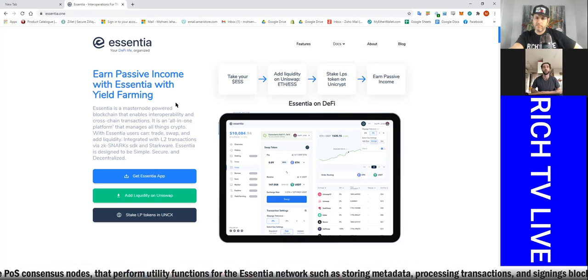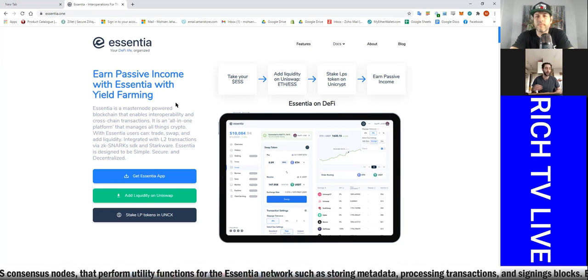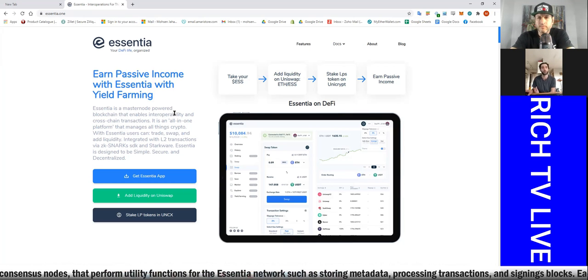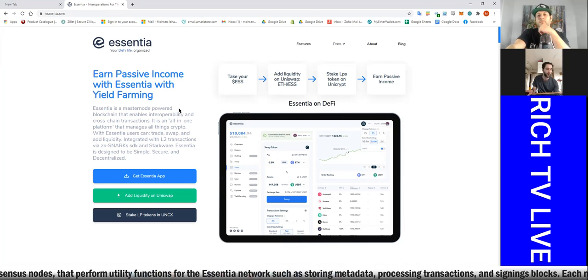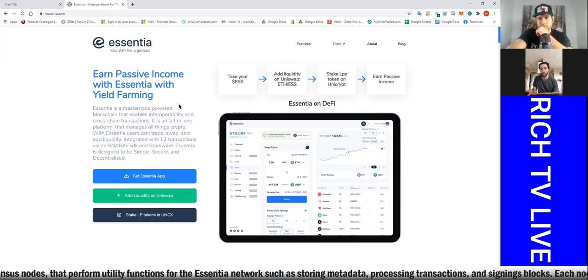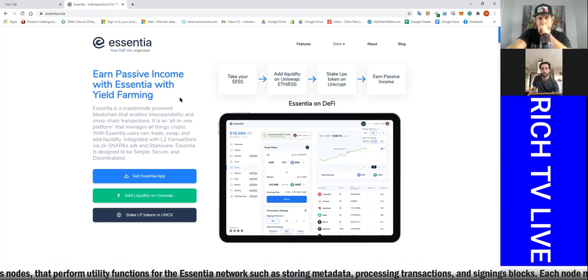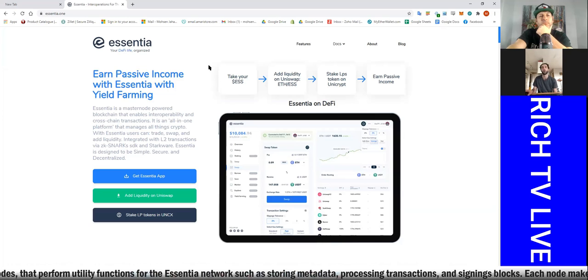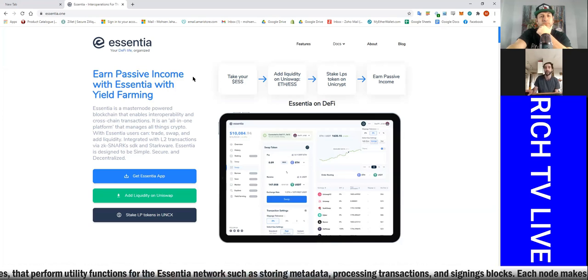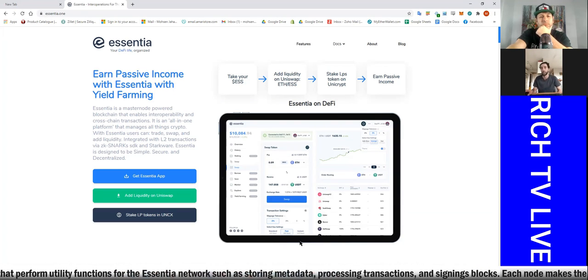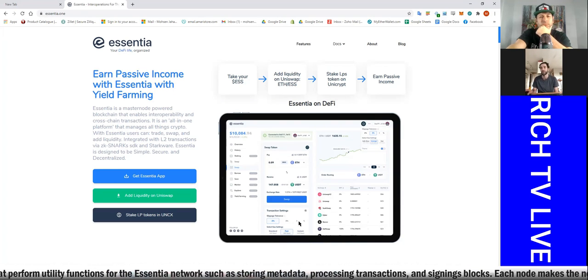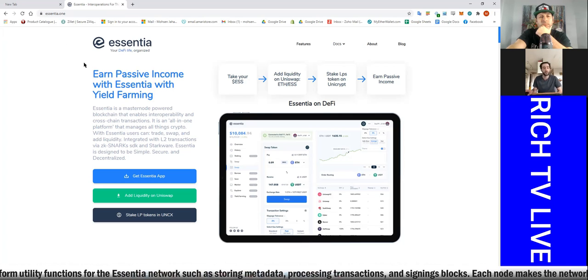Right now they're offering two ways to contribute. One is by adding liquidity, which is one thing I suppose maybe you can cover somewhere else. And what we're going to talk about today is the actual masternode, where we will be helping process transactions.